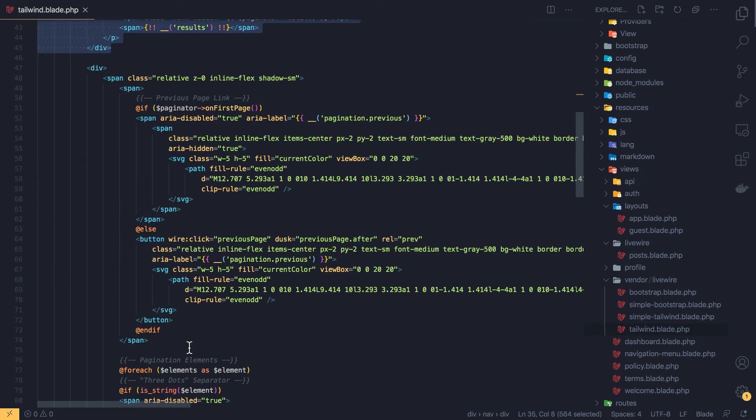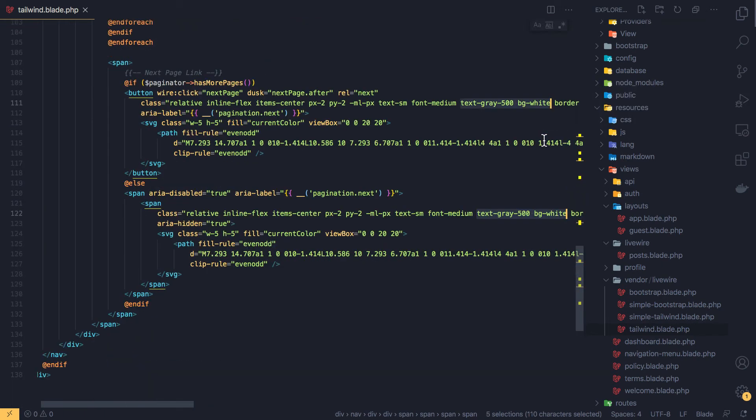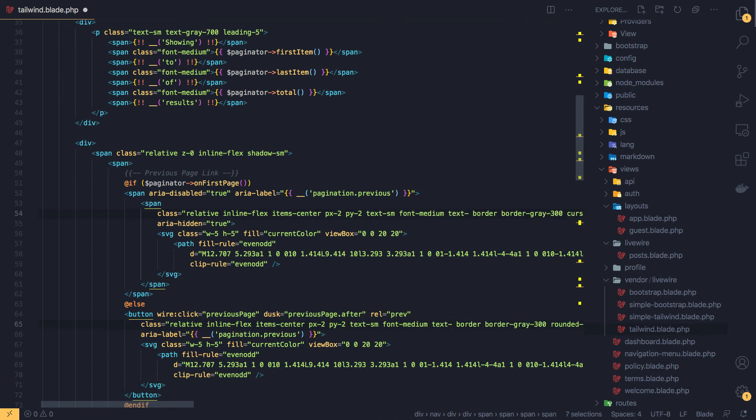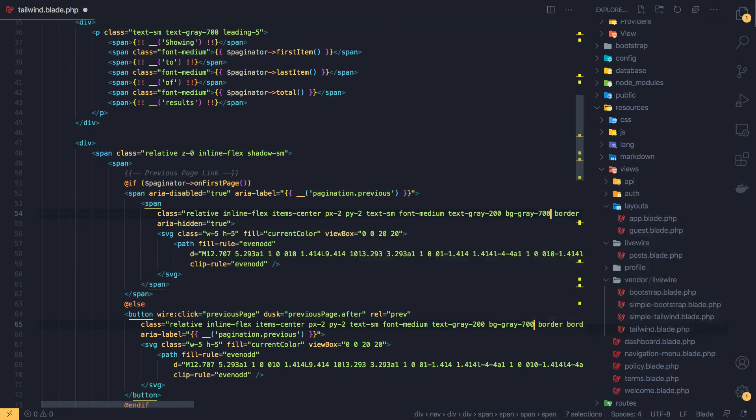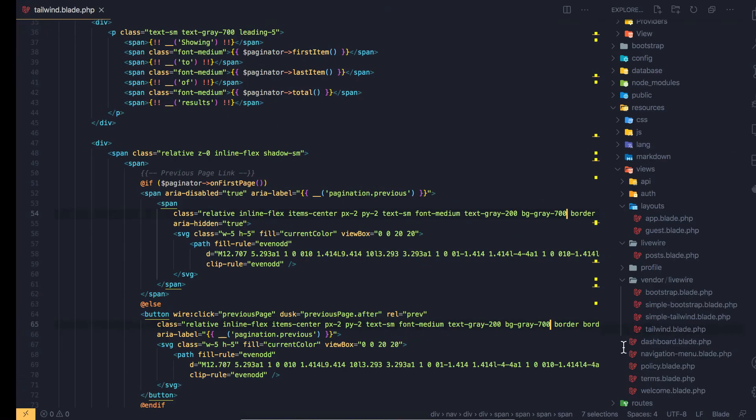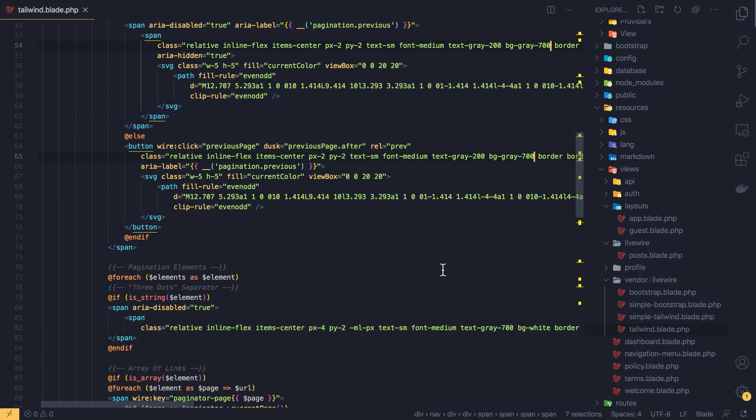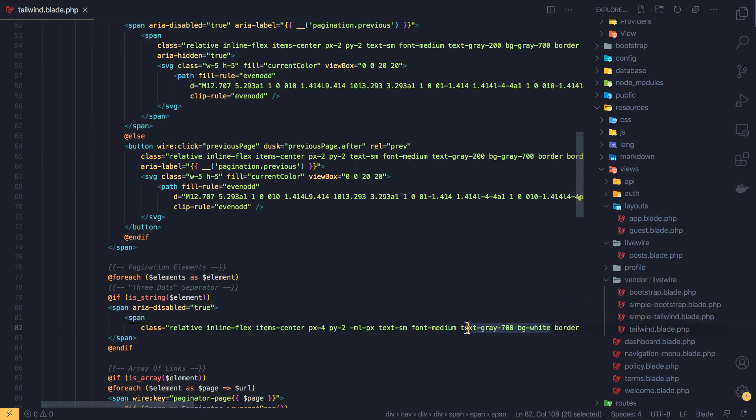This is text gray and background white. I'm going to select all of this and change it to text gray 200 and background gray 700 for example. Save, come here refresh, and we display it differently because the next one is also this one.